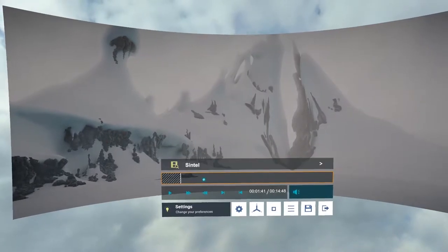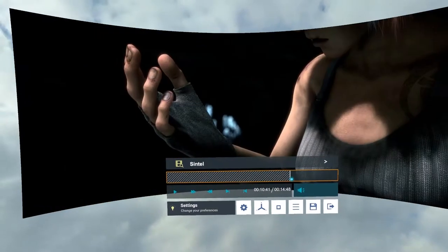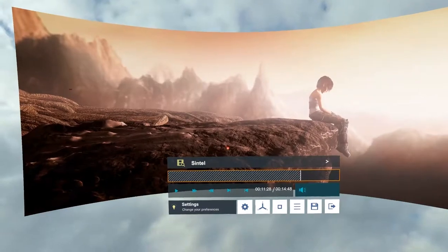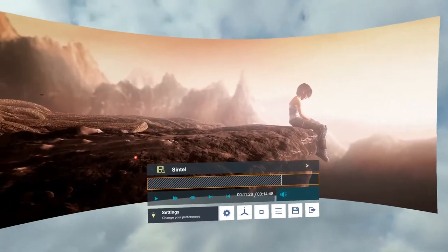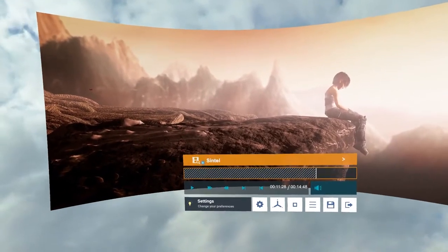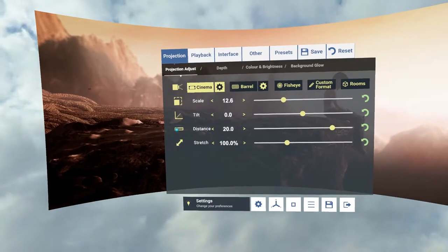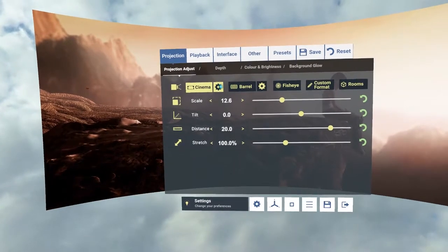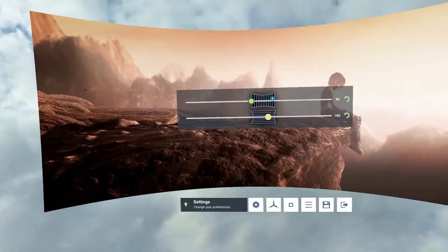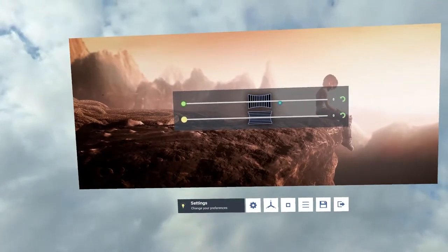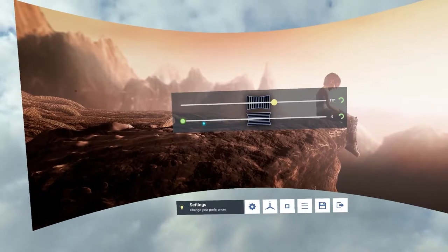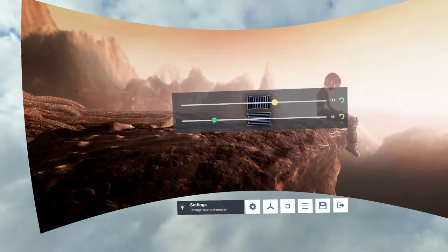So a couple of other options is that cinema has its own options here to allow you to change this part here, so you can change it to like that. You can make it more like an IMAX screen and you can just reset them back and that will create a flat image if you wanted to. I'm going to do it a little bit like that.